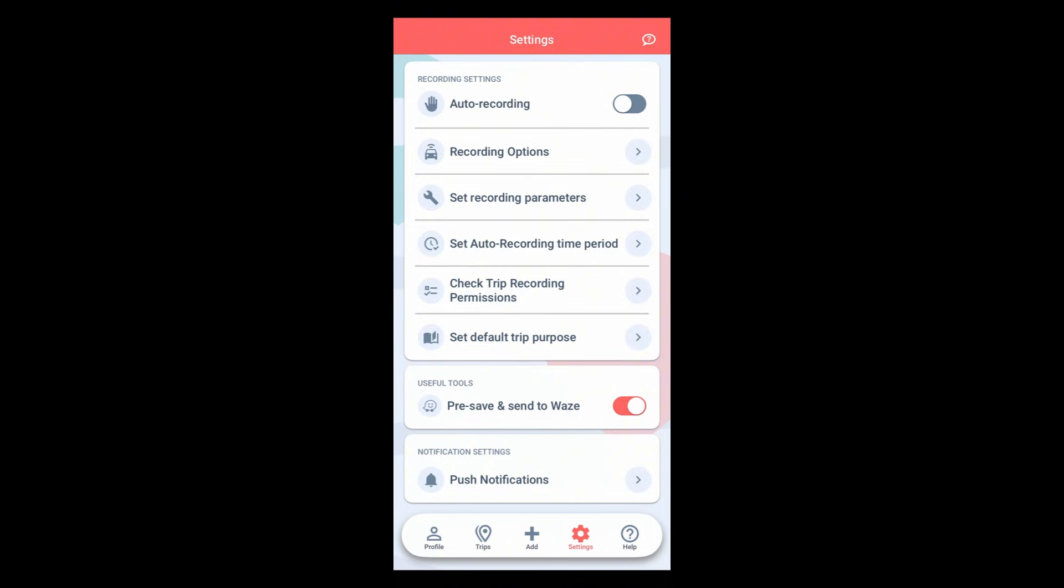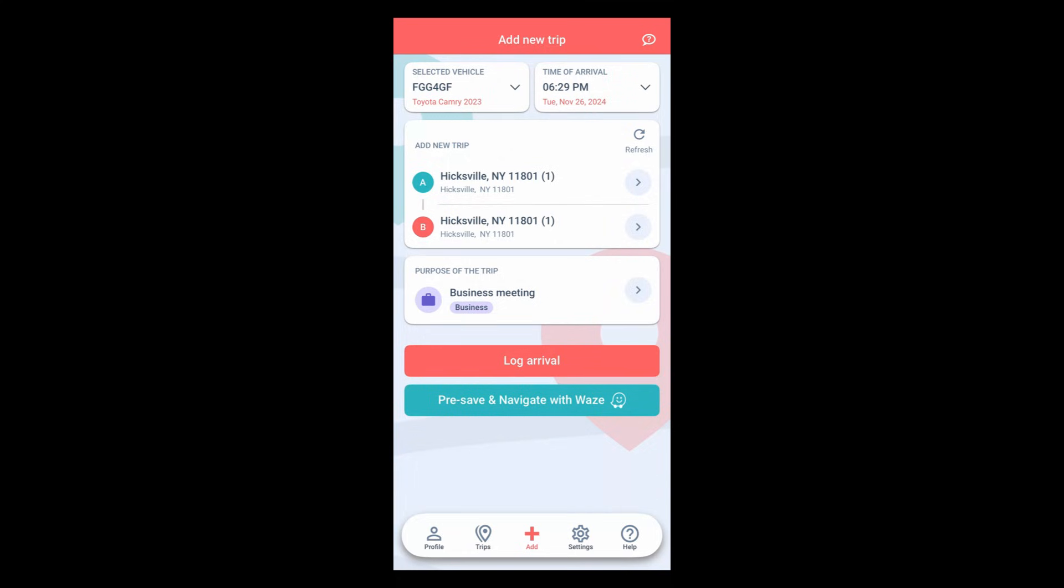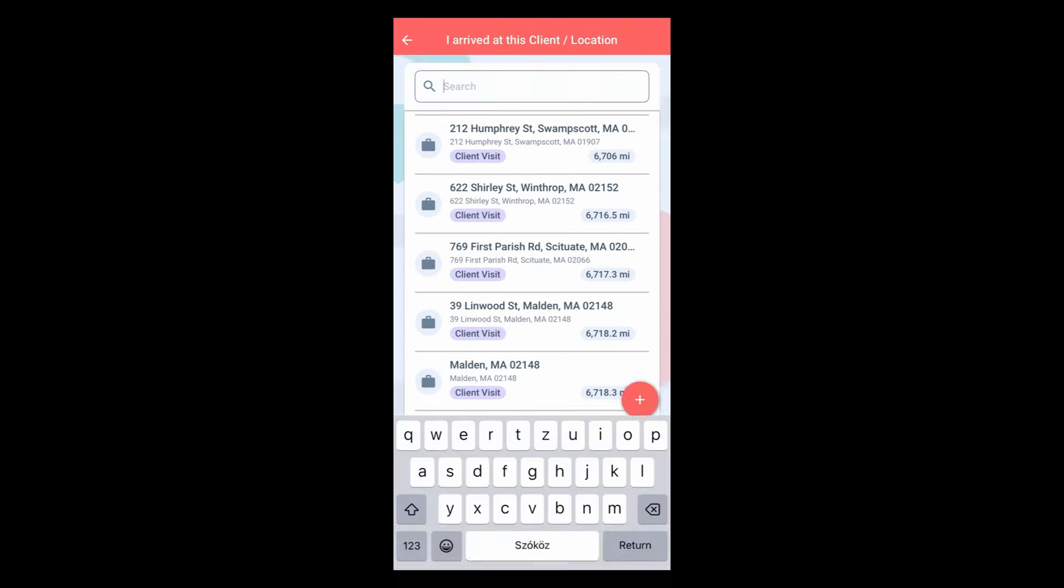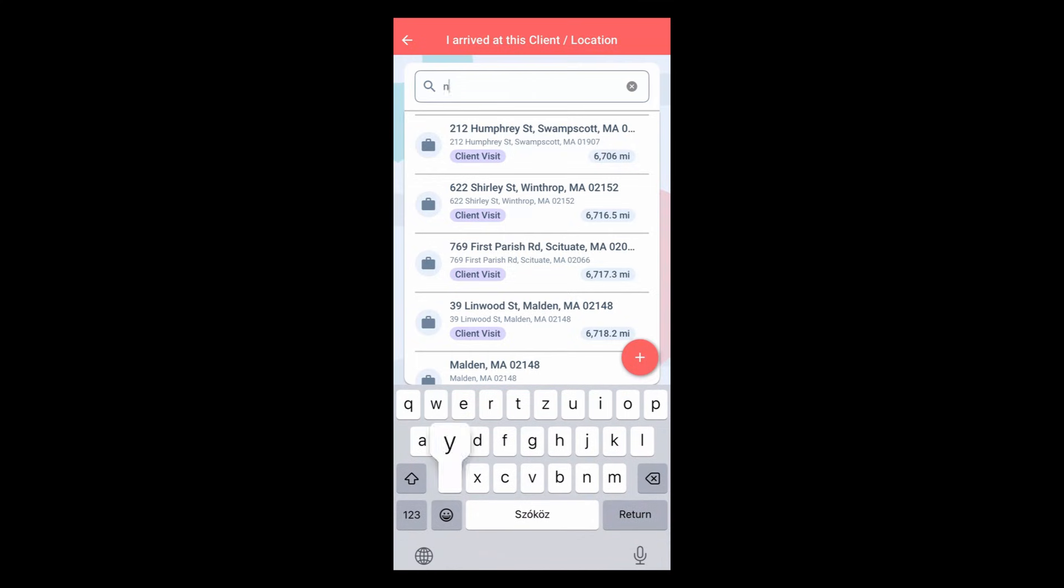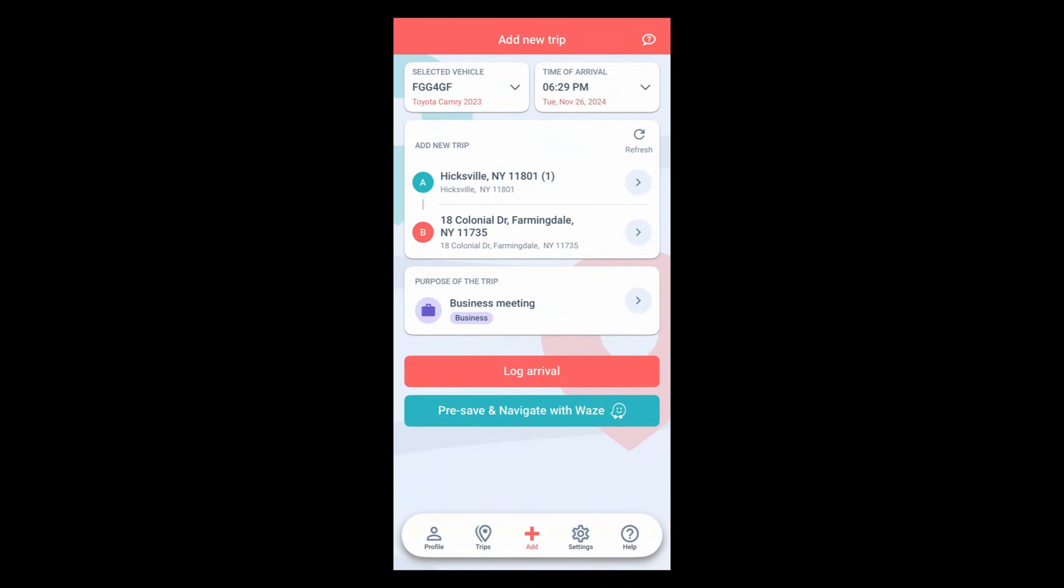Here's how it works. Select your destination, your point B, in the add new trip screen. Tap on the pre-save and navigate with Waze button and you're ready to go.